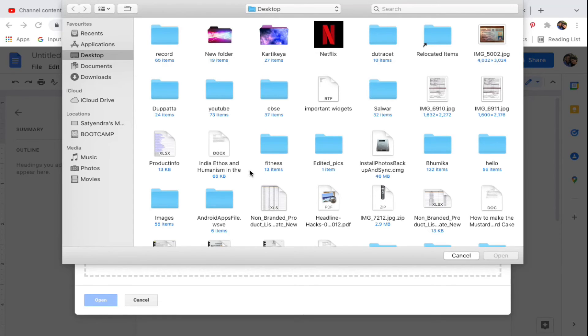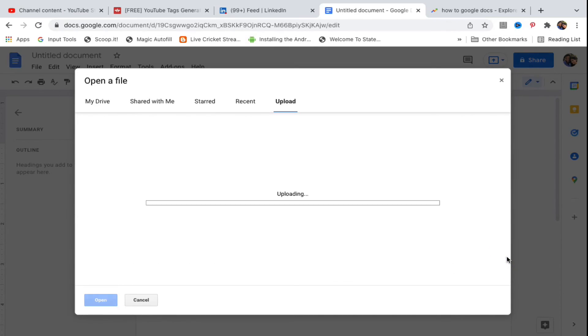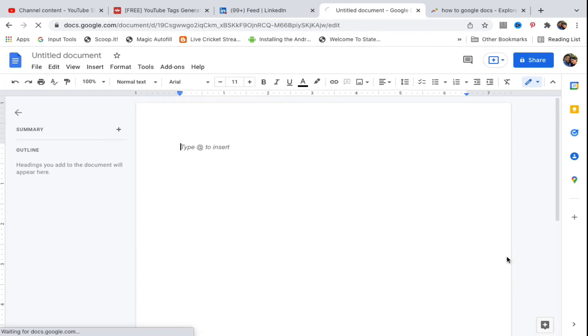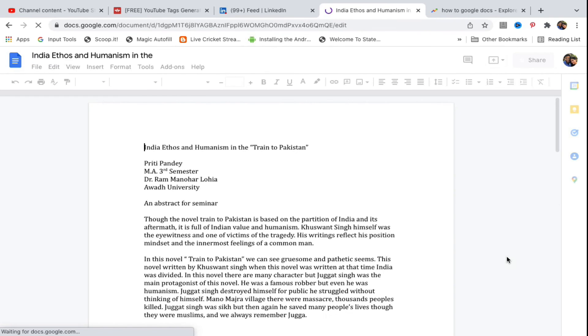Select the file and click Open. The file will now upload and transfer into Google Docs. Just wait a moment for the process to complete.